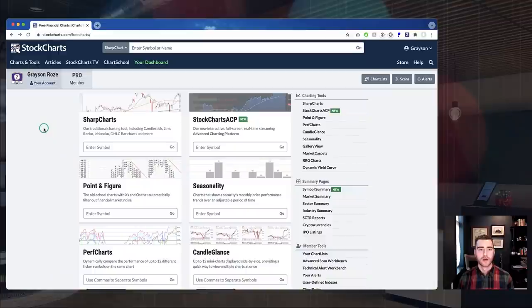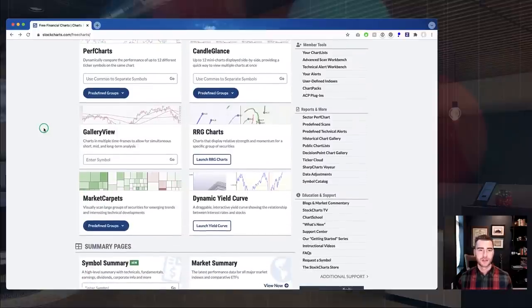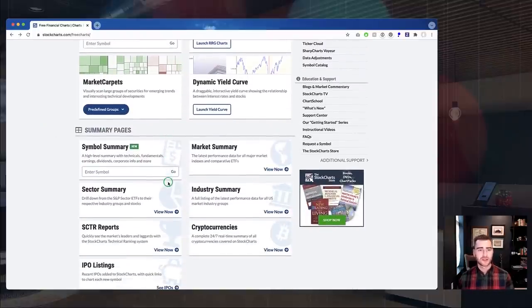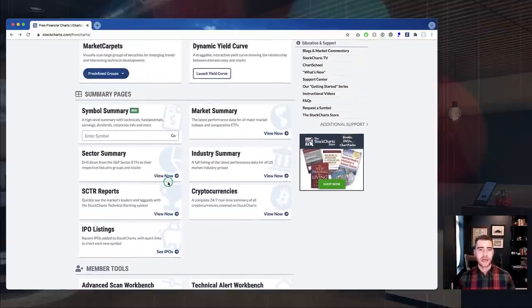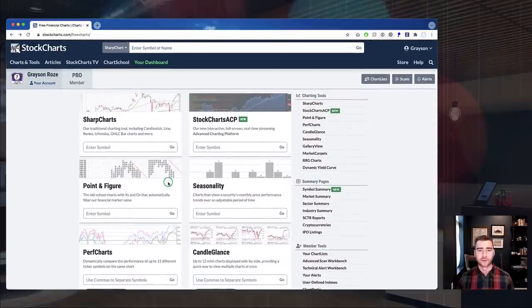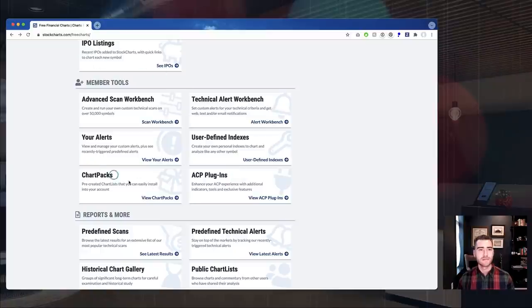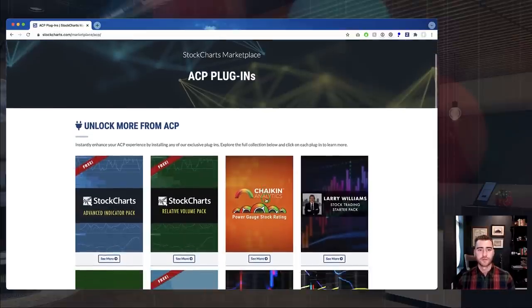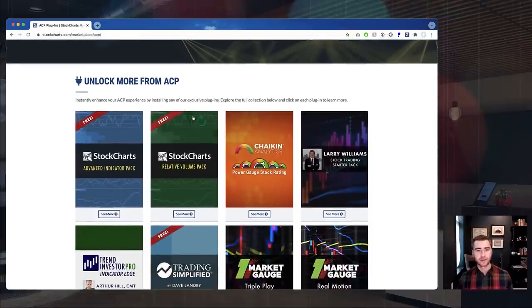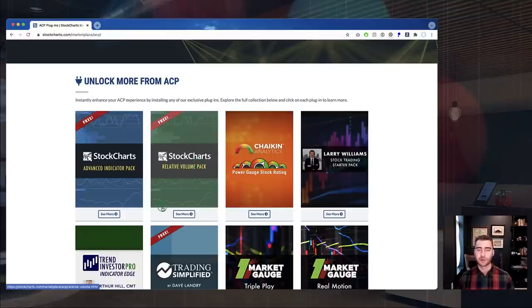With that out of the way, let's jump over to the site. Here we are on our Charts and Tools page — a great directory of everything available on StockCharts. You can get there by clicking 'Charts and Tools' in the top left corner of any page. Down in the Member Tools section, there's a card for ACP Plugins — this is how you can access all of our different ACP plugins, including the new Relative Volume Pack. We'll jump over there now to show you the full collection.